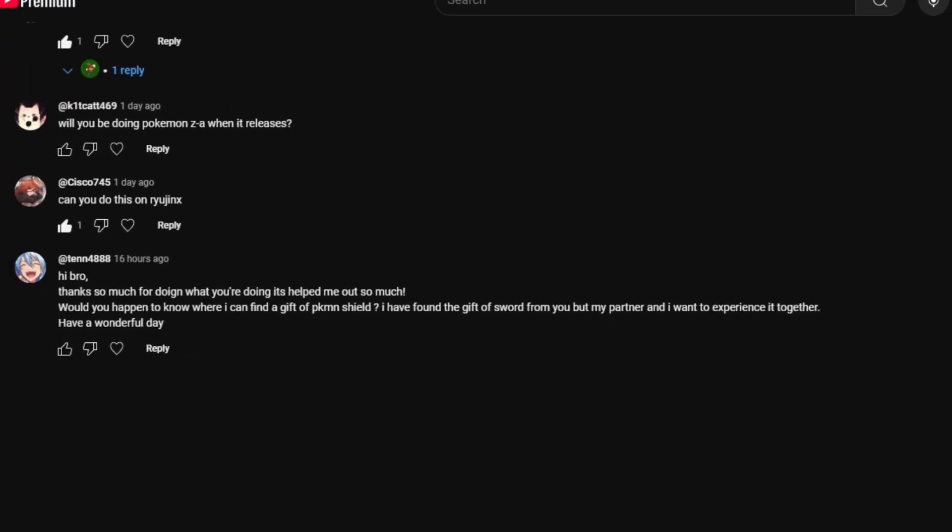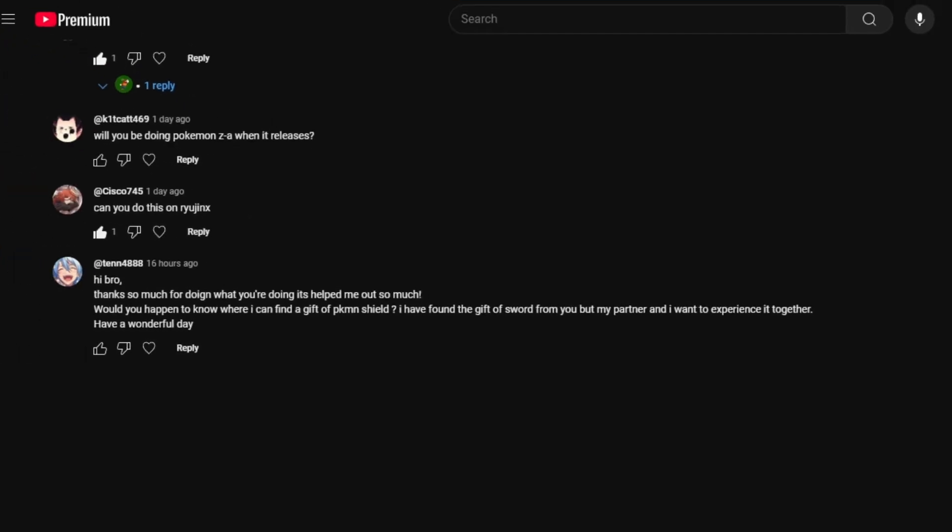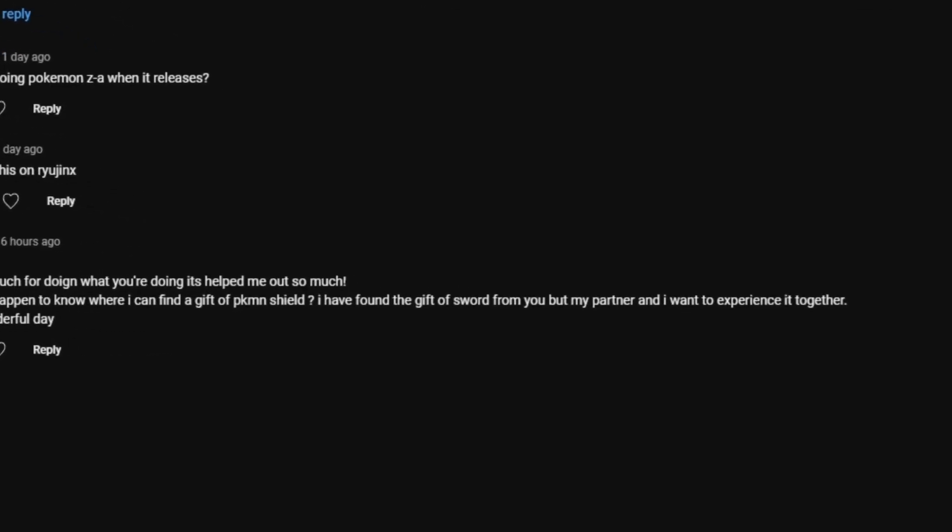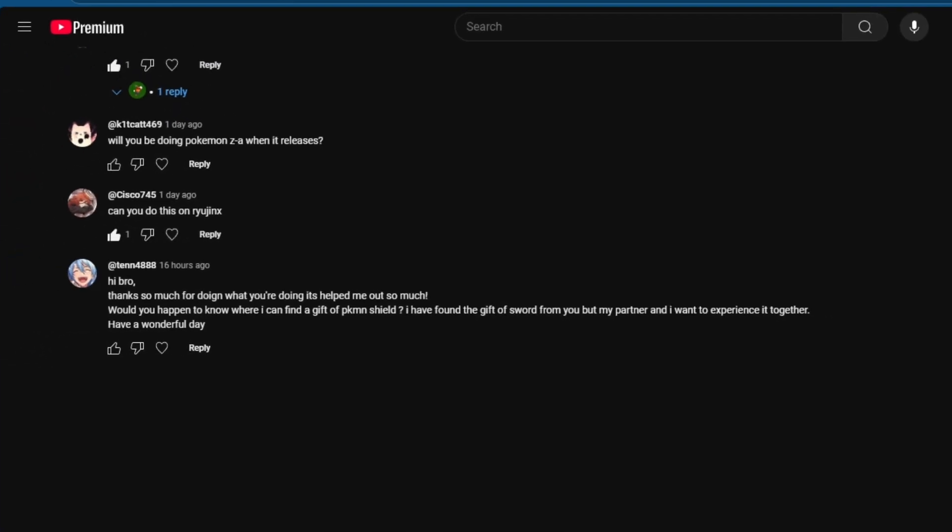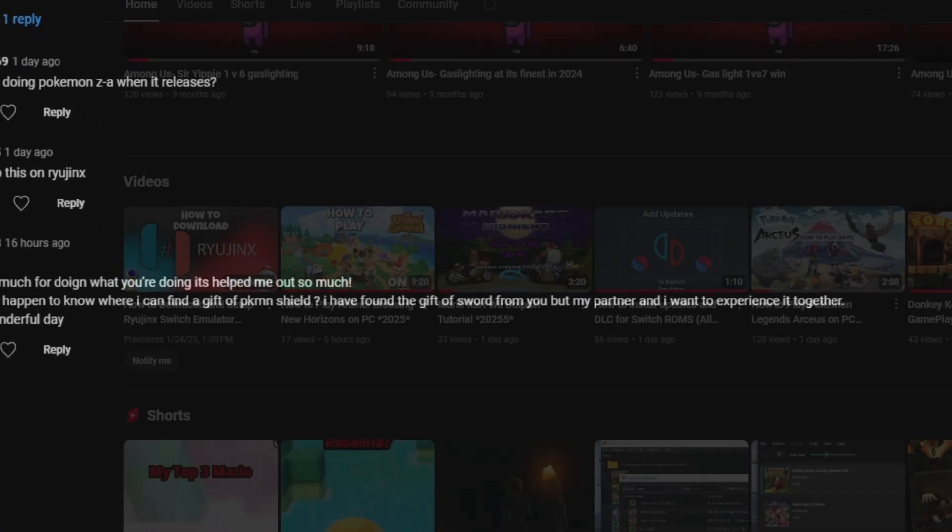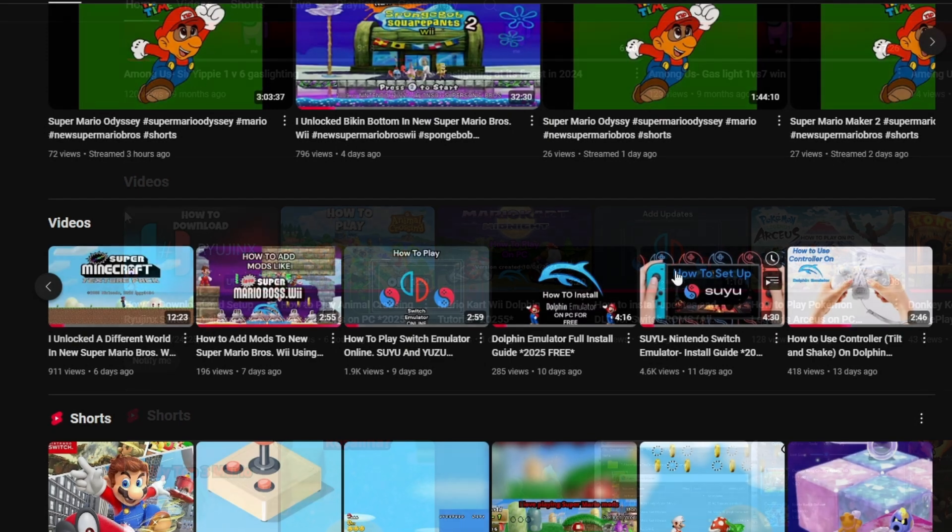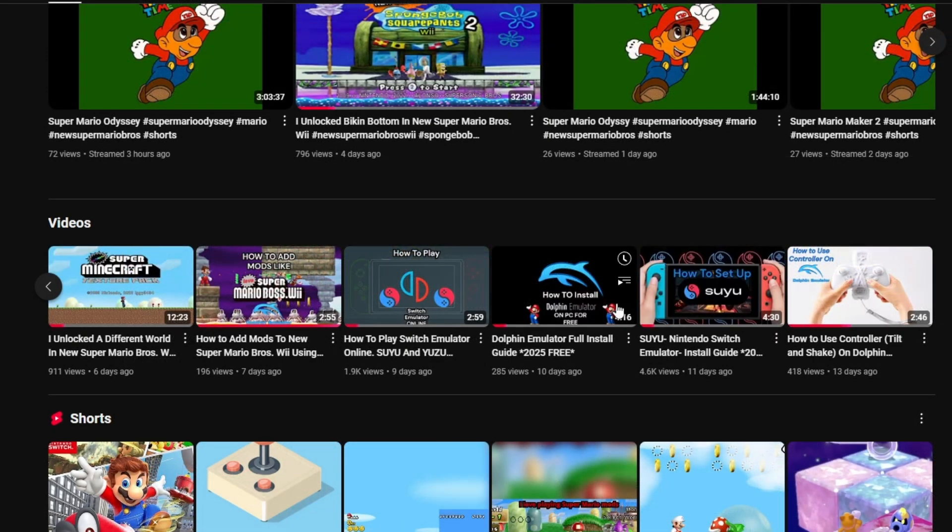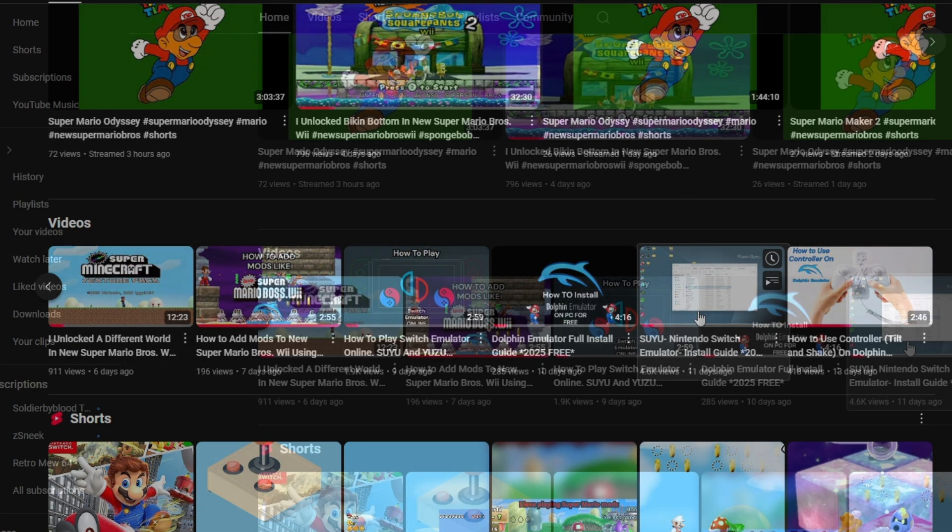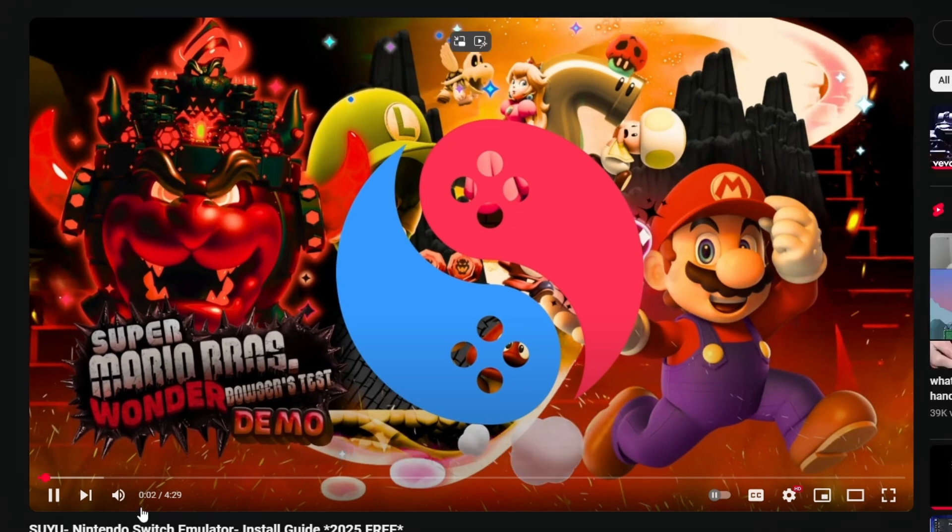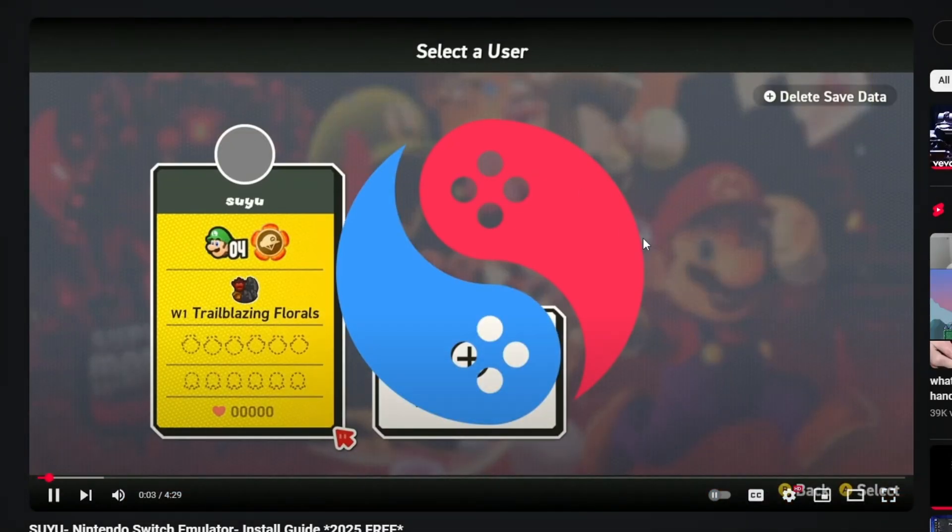A couple of friends in the comments asked if we can play Pokemon Shield together, and of course we can, friends. But first, you're going to need a Switch. And if you don't have a Switch, you can go to the video right here, link in the description, and it'll take you on a step-by-step method on how to get one.